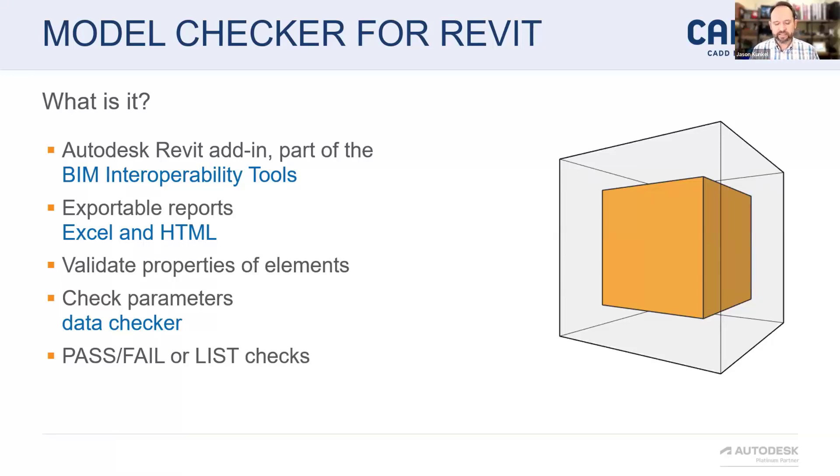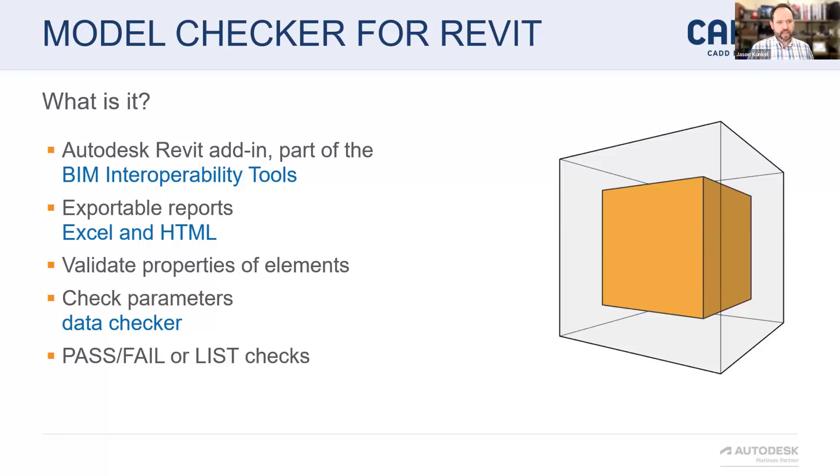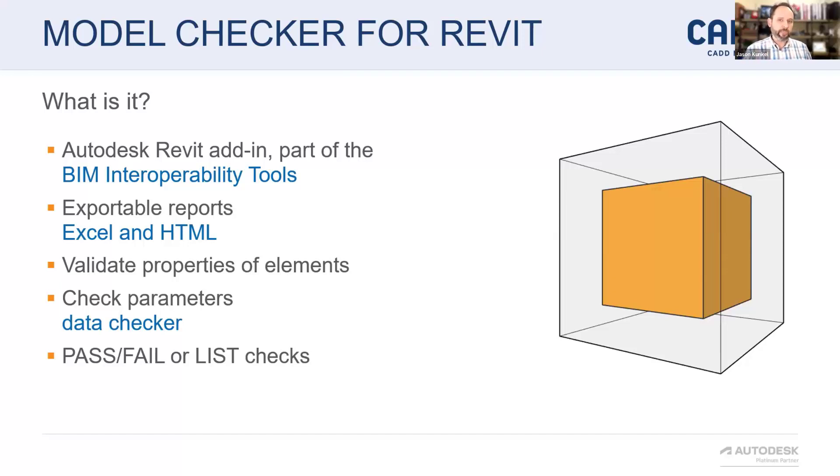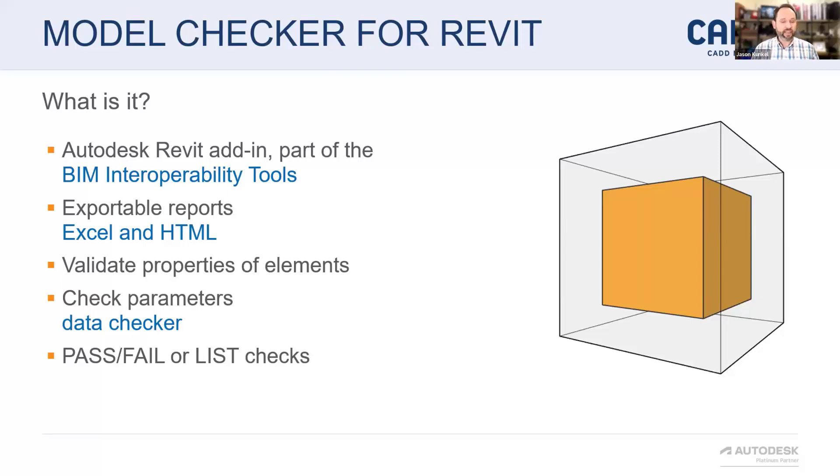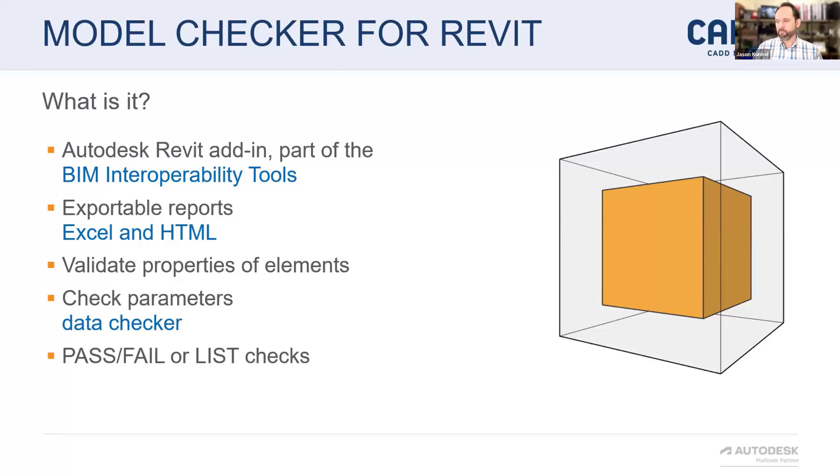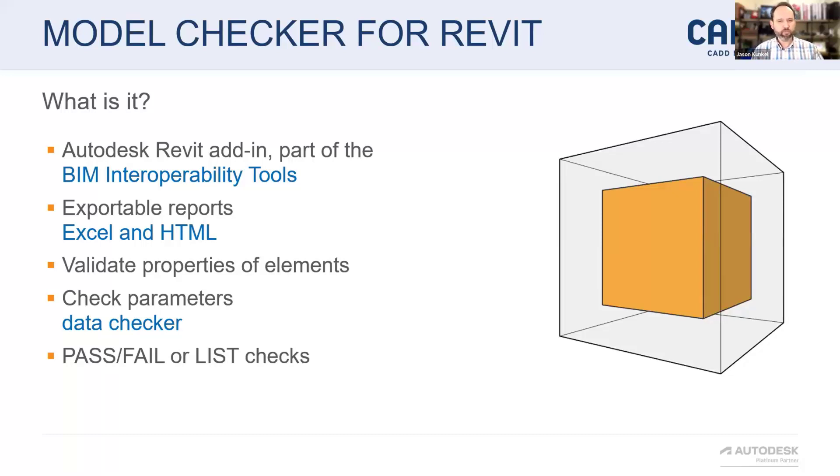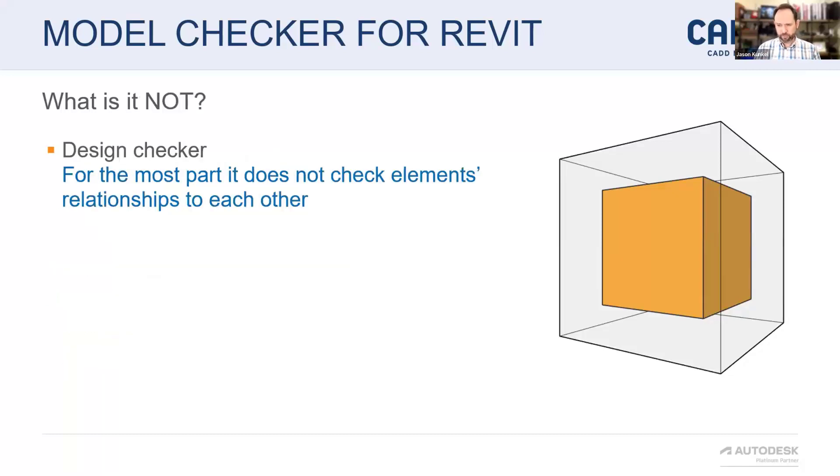What it does at its core is it collects elements based on criteria. And then depending on your check, it'll either give you a list of those elements, the number of those elements, and it can even be very judgmental. It can say, I found some. You have failed this check. Or I didn't find some. You have failed this check. Or vice versa, I found some. You passed. So you can go very judgy and do pass fail, or you can just make it more informative and have a count and list or a count of it as well.